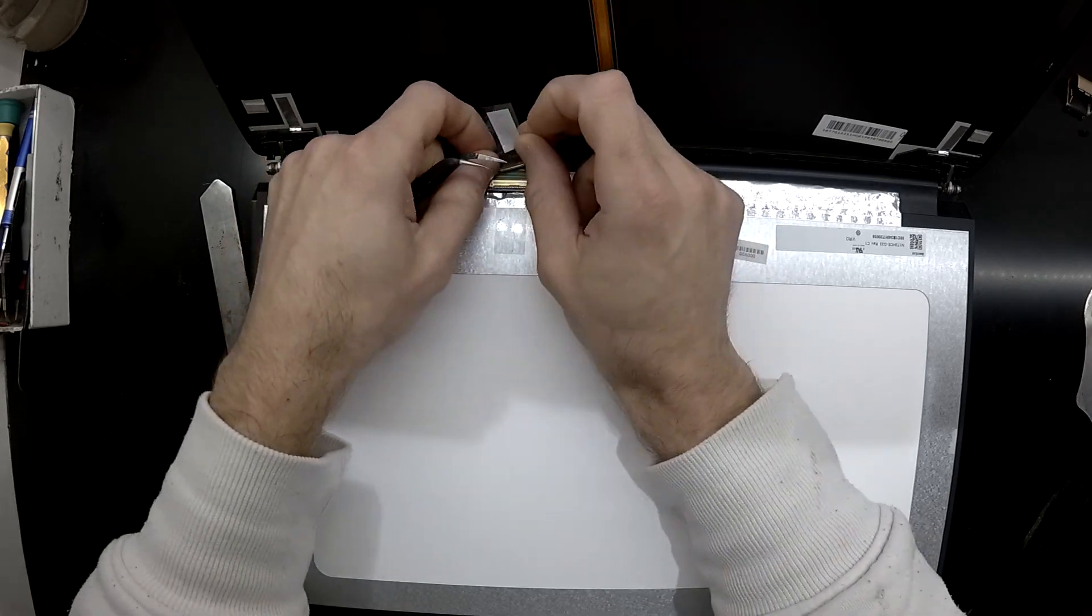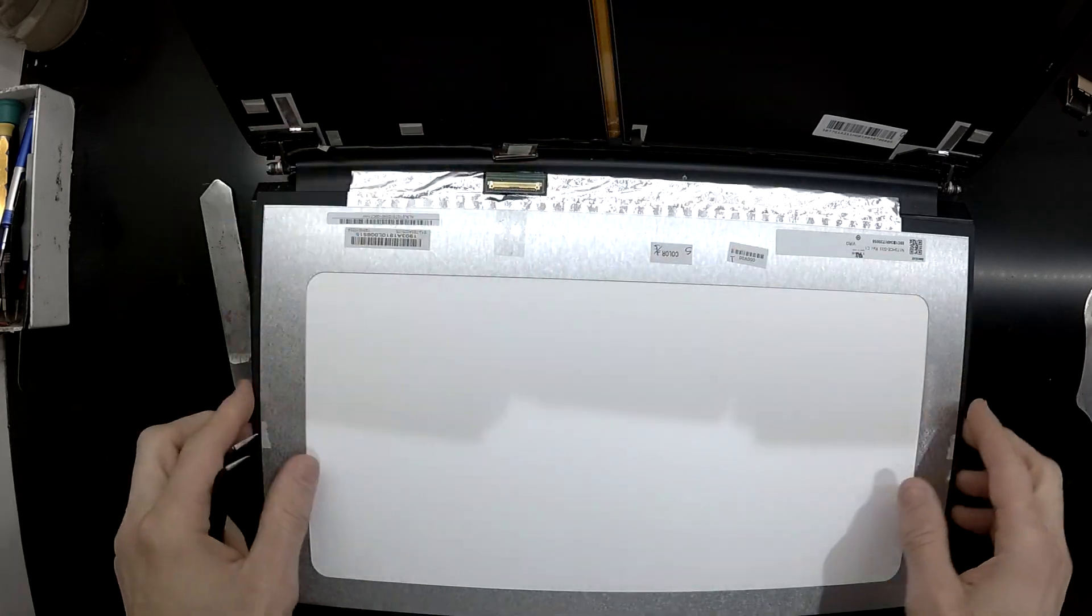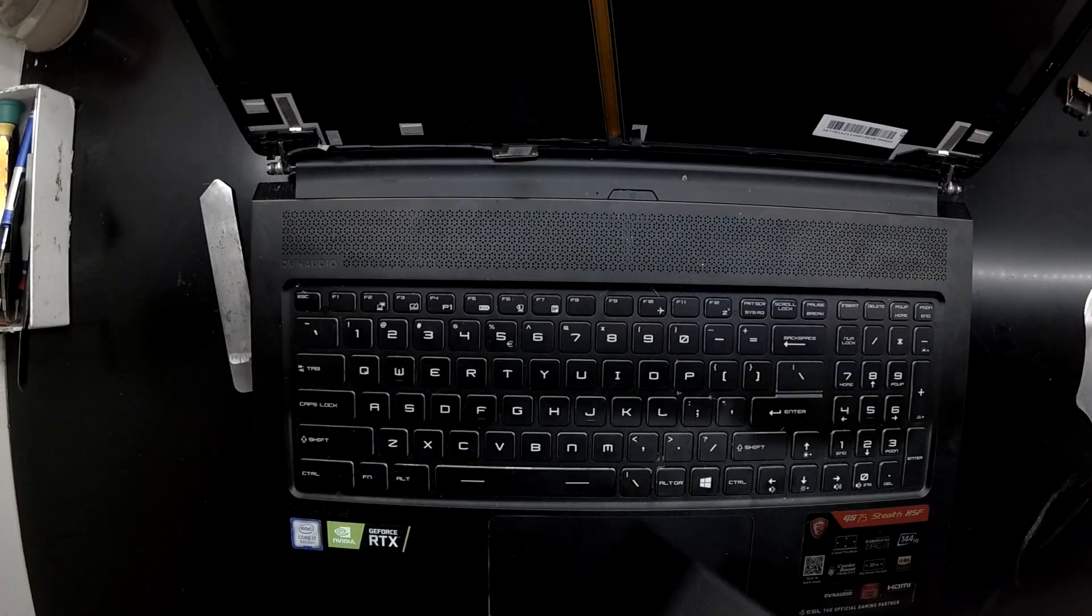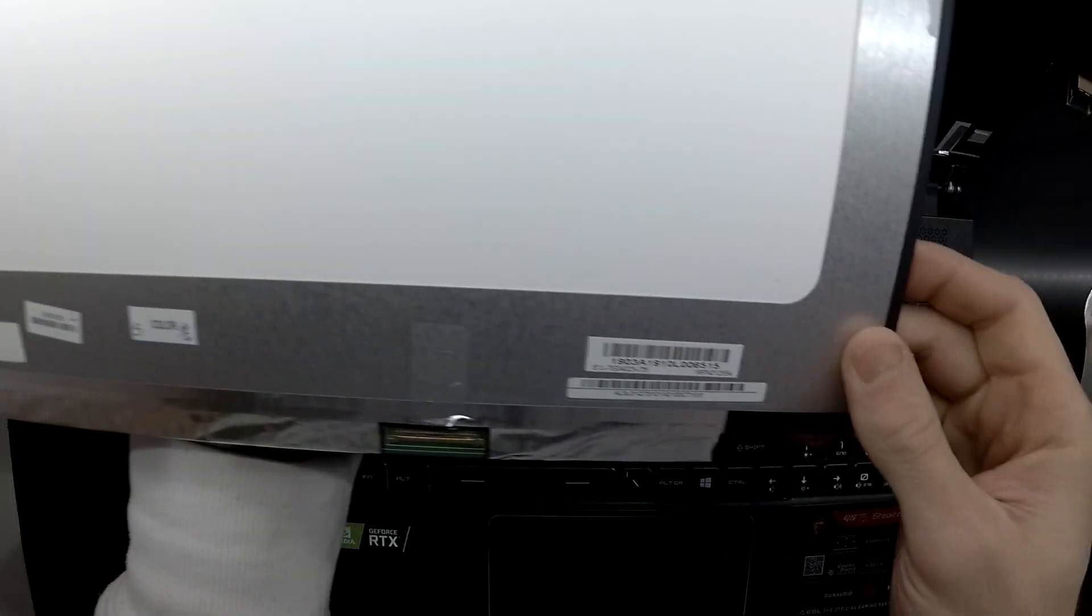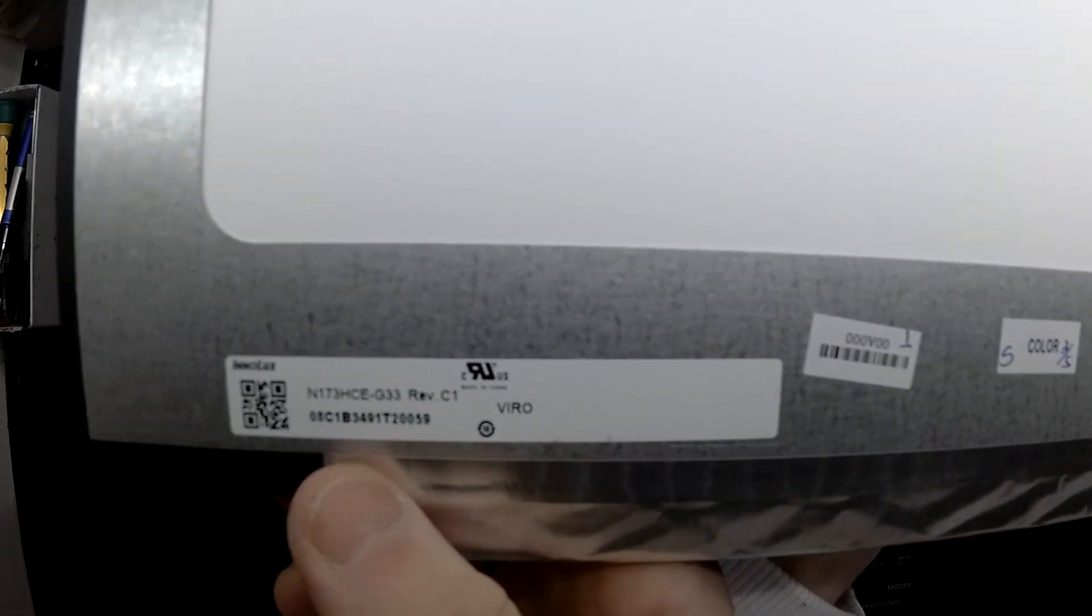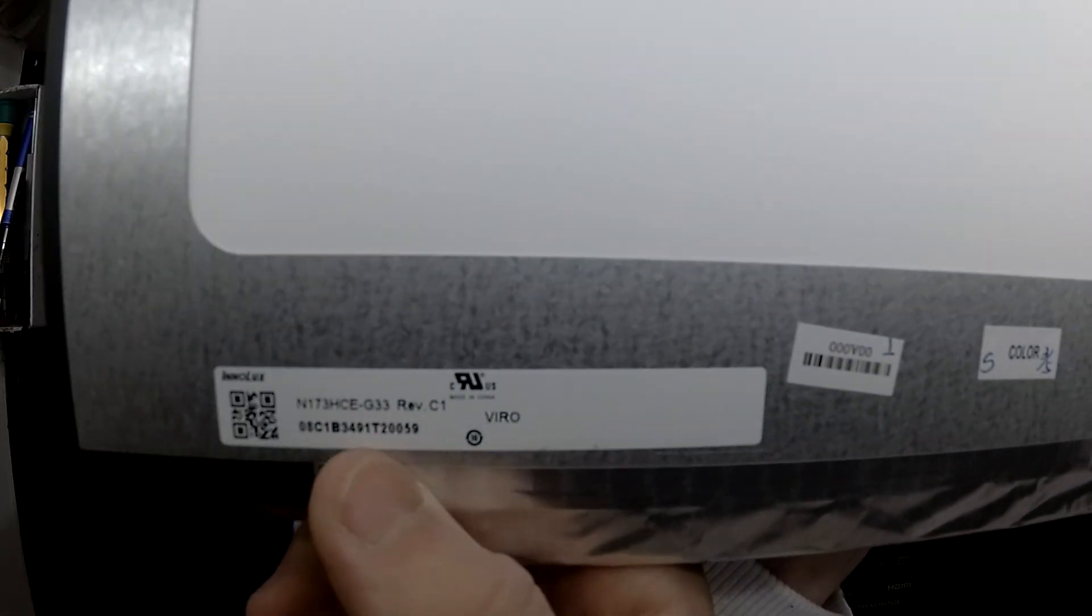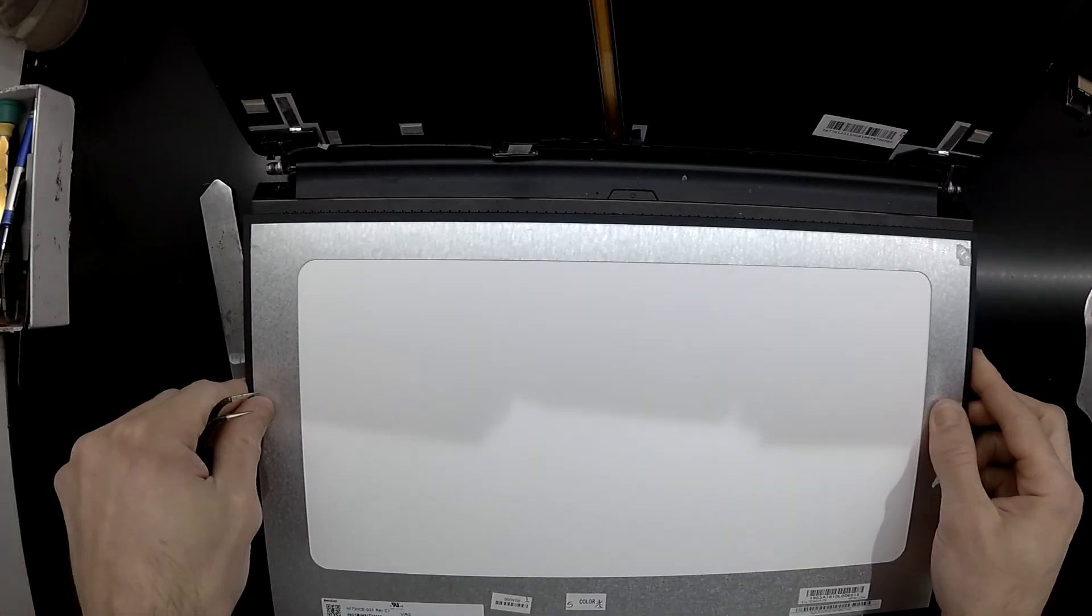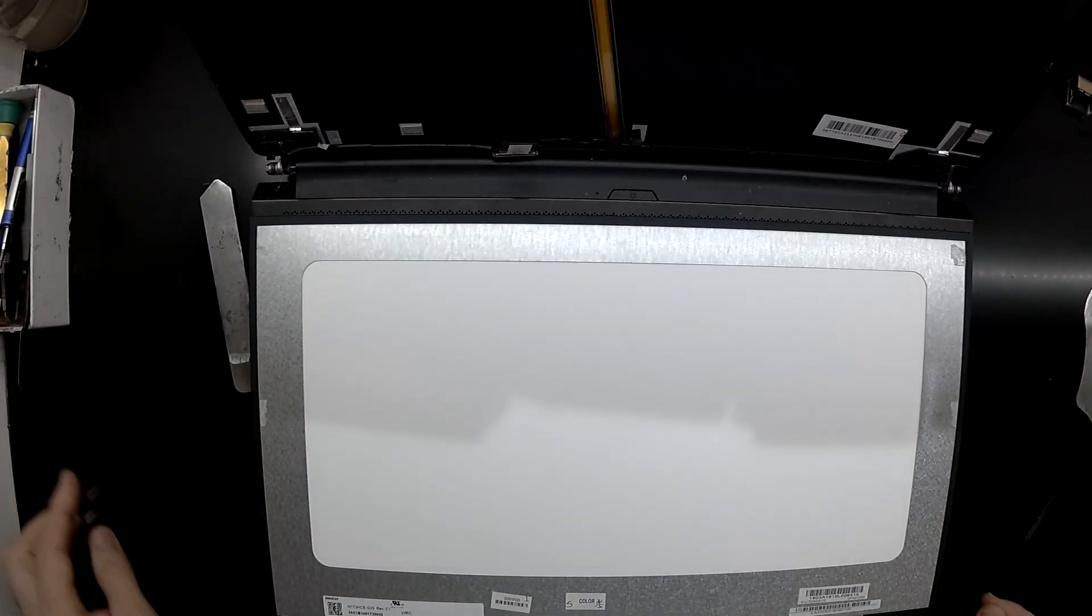There we go. So it's relatively straightforward to replace the screen on one of these models. Hopefully you won't need to be doing it yourself, but if you need to it's pretty straightforward. Anyway, I'll let it play out and I'll catch you later.